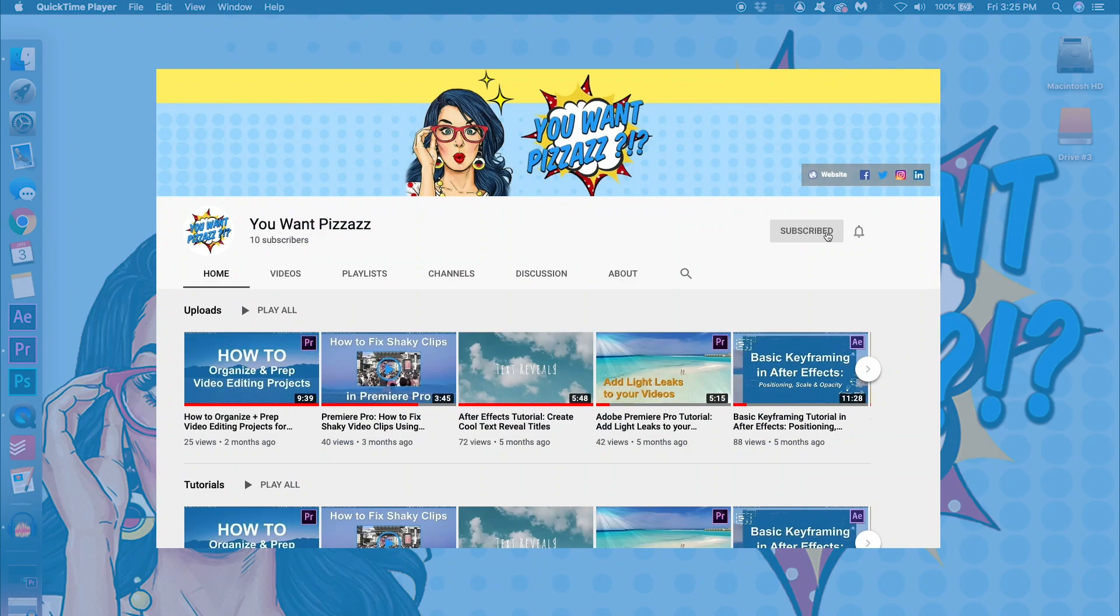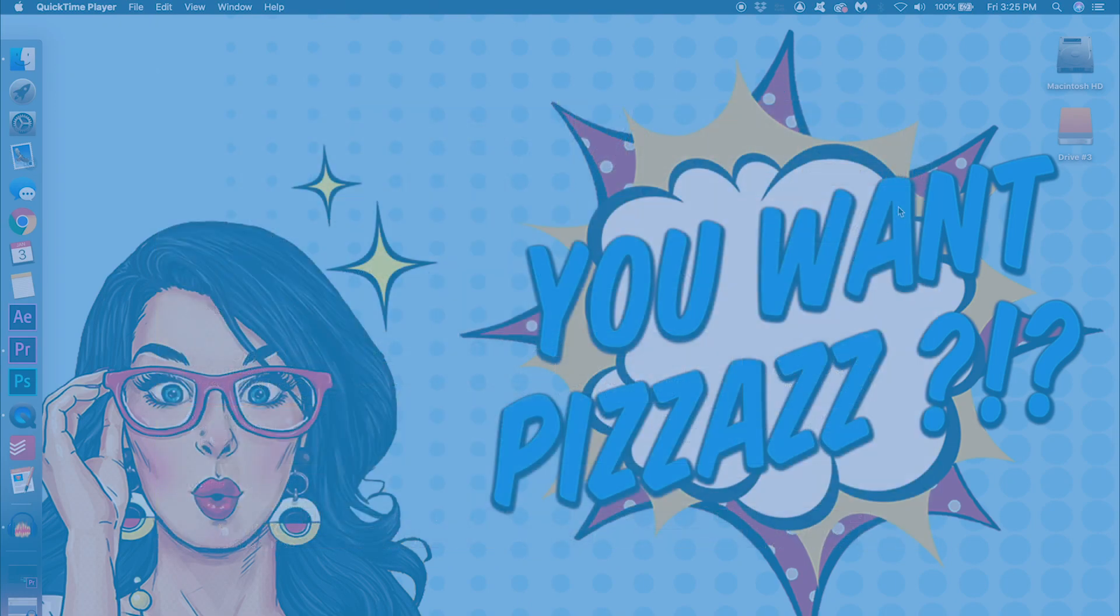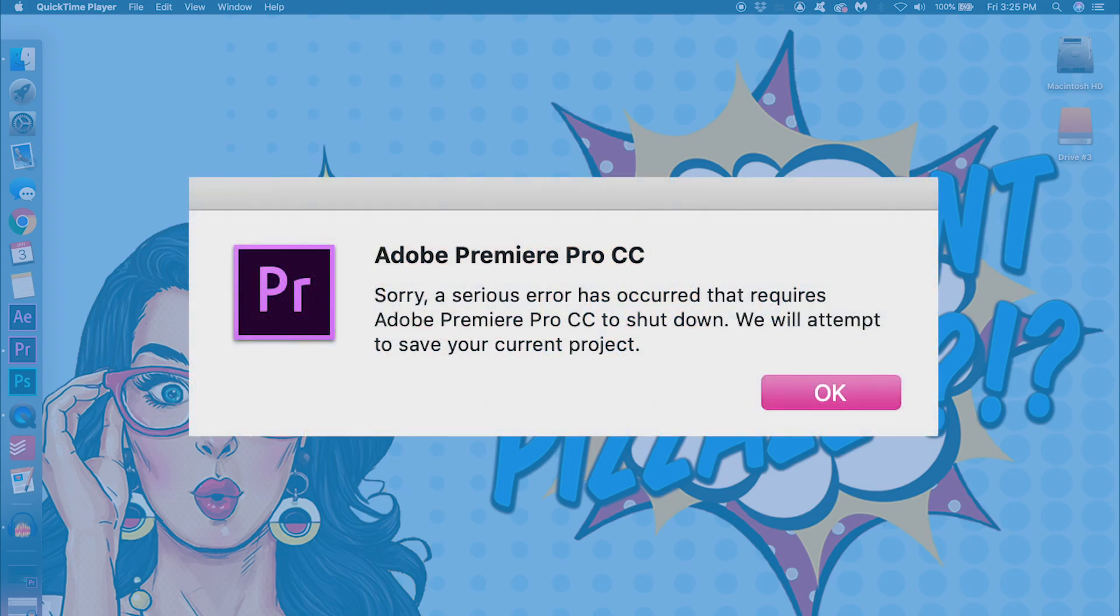Hi there! This is Kes from You Want Pizazz. You probably clicked on this video because your Premiere Pro just crashed and you just saw this message.